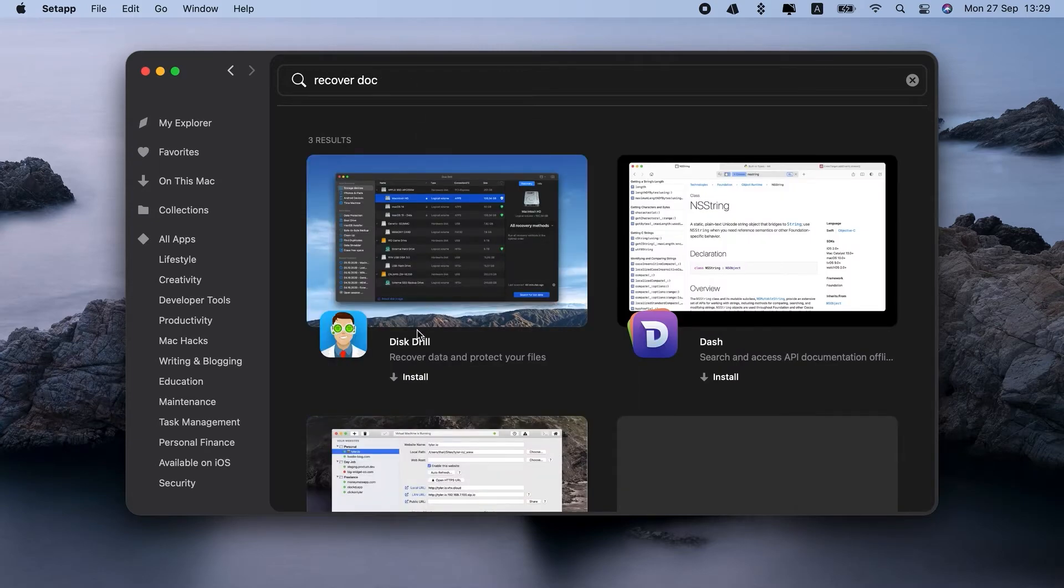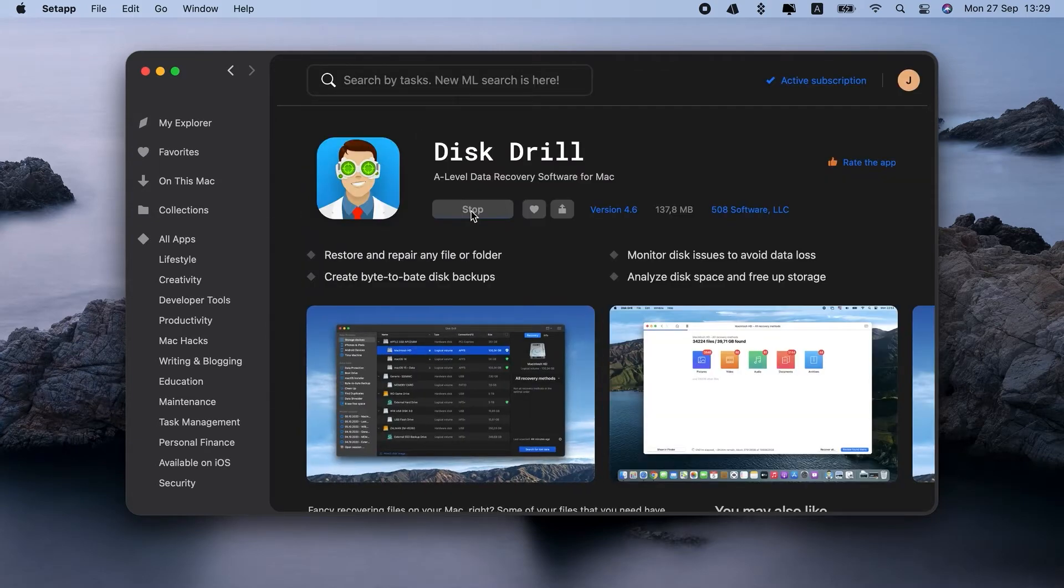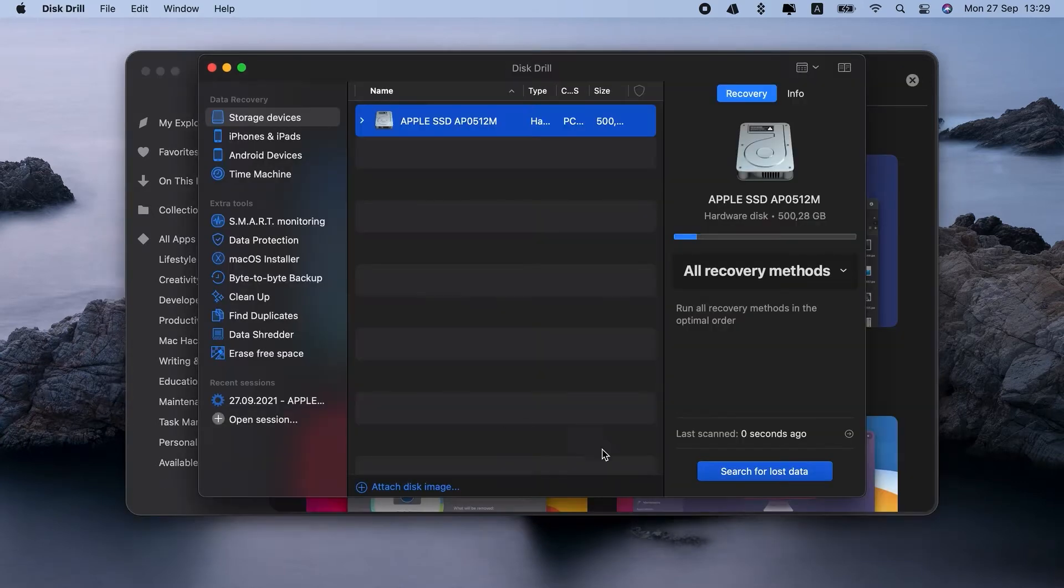So here's how it works. Setapp, Disk Drill, open, let's install it. And here it goes. You can see there are lots of options. You can use Disk Drill to back up Mac, clean up storage, and so on.